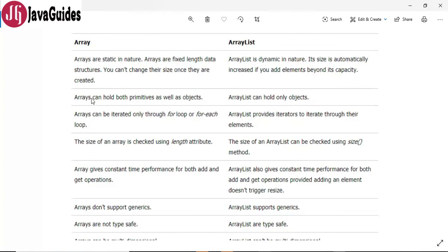Array can hold primitive types such as integer, boolean, double, long, etc. It also holds objects, whereas ArrayList can hold only objects. If you try to insert primitive data into an ArrayList, the data is automatically boxed into the corresponding wrapper class.